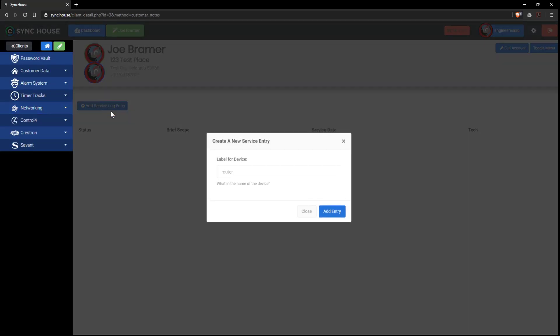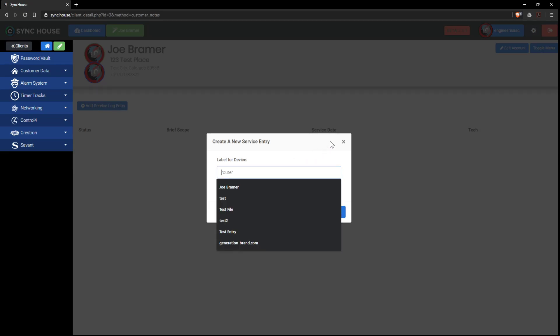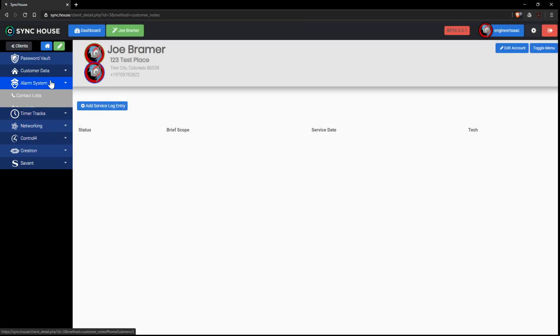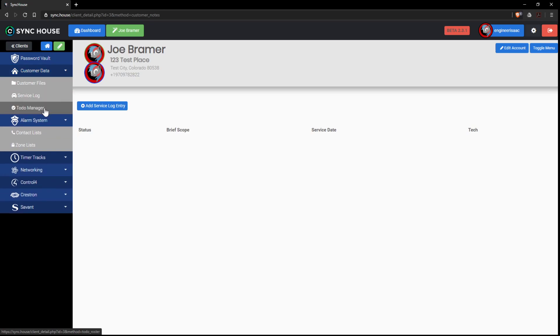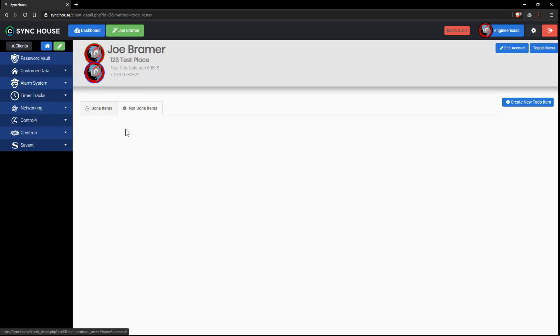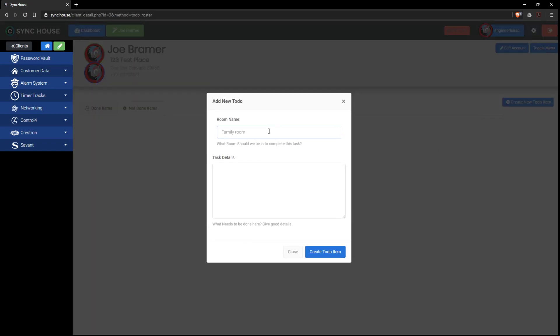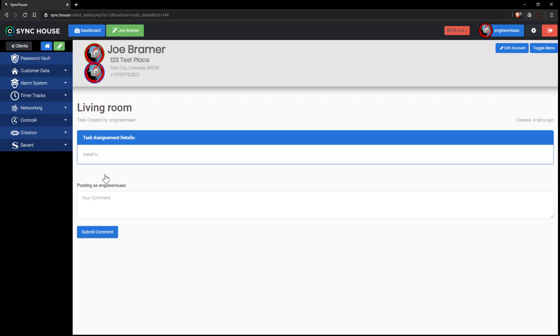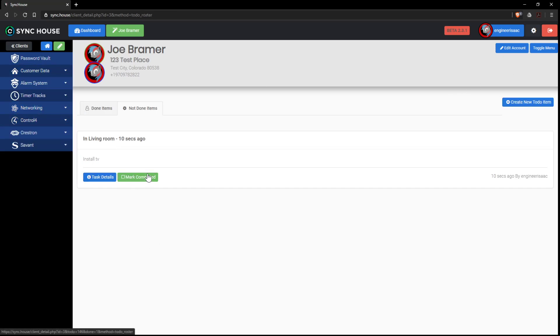On top of that, there is service logs. You can create a service entry. There is to-do manager, things that are not done, things that are done. It goes to not done by default so you can create a, let's say the living room, install TV, create the item. And then once the item is created, you can talk about the item in task detail, create comments on what happened, what needs to be done. Or you can go back to to-dos and say, it's marked done. Are you sure you want to mark this done? Yep, it's done.